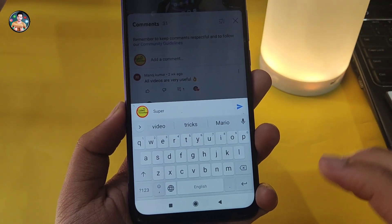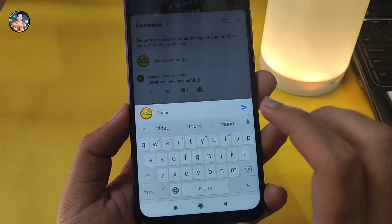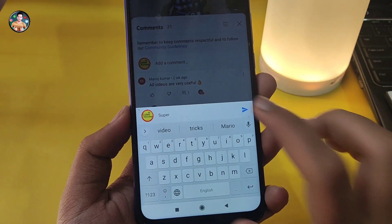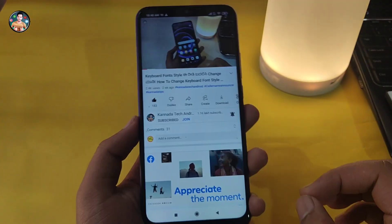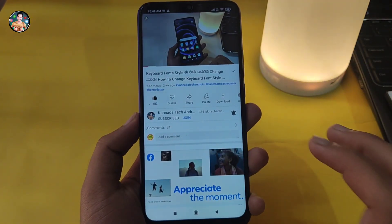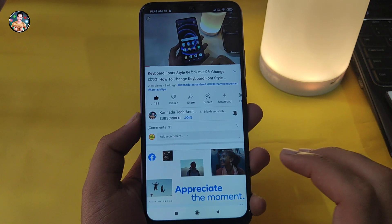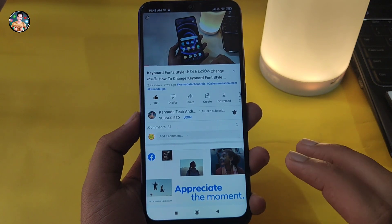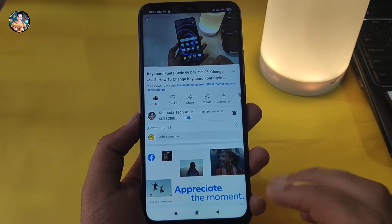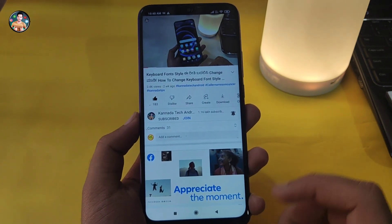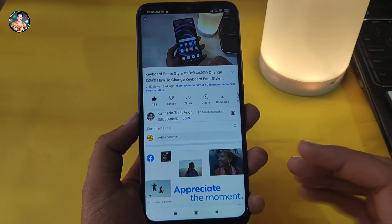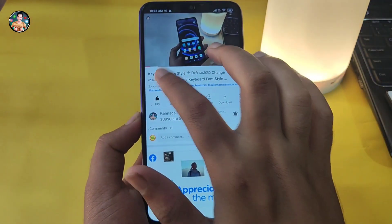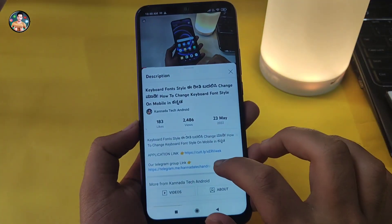If you want me to make a video, please comment. Guys, if you want to set your friends' photos, please click the title in the video.